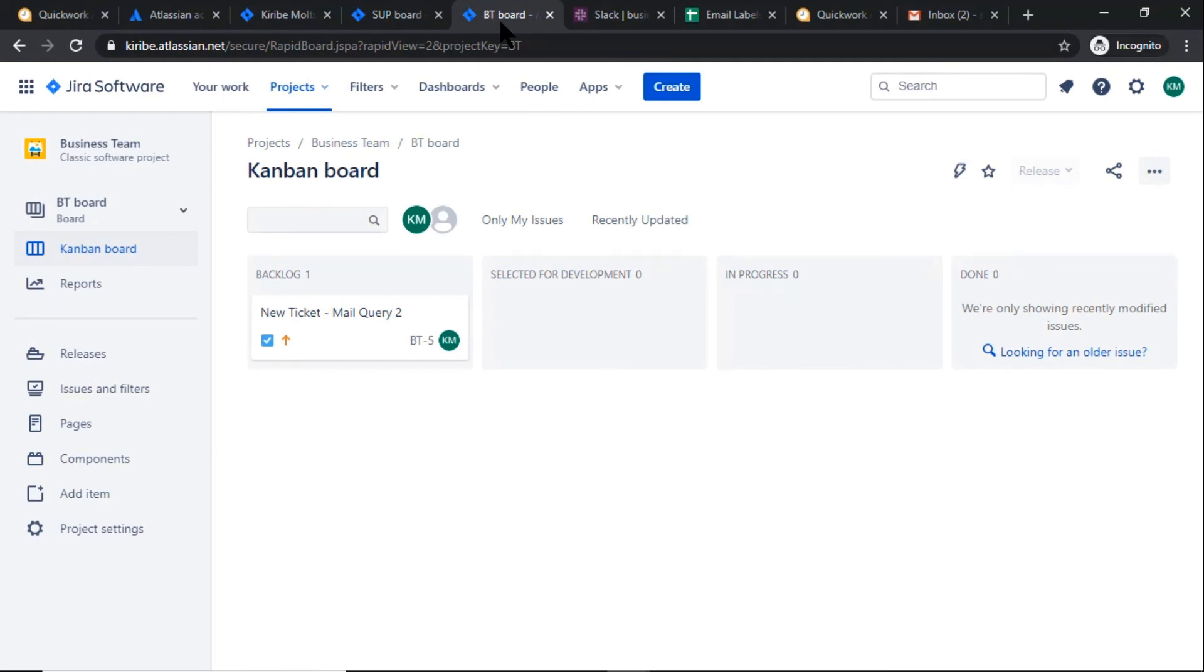So in this way, you can automate ticket creation in a few simple steps using Quick Work Journey Builder. I hope you like this video. For more information, visit quickwork.co.